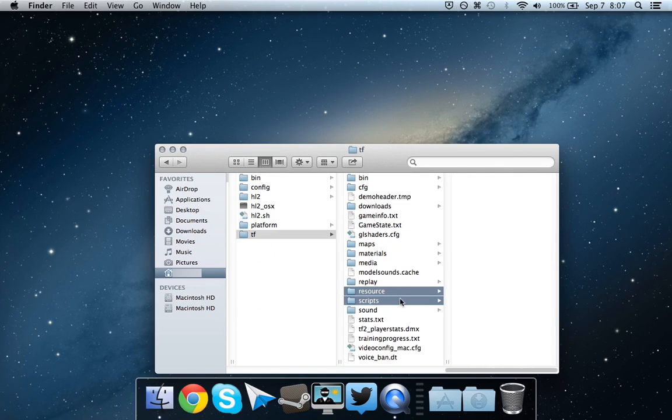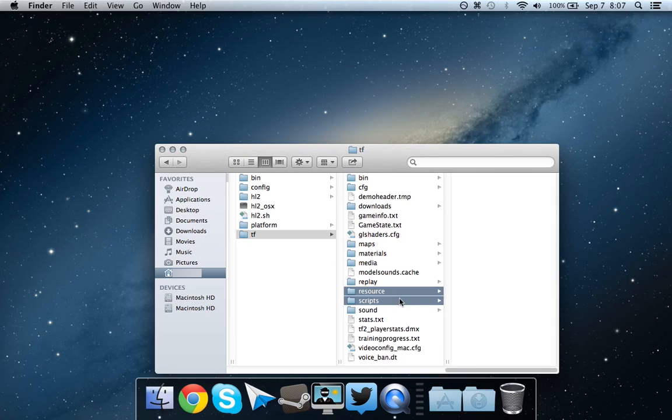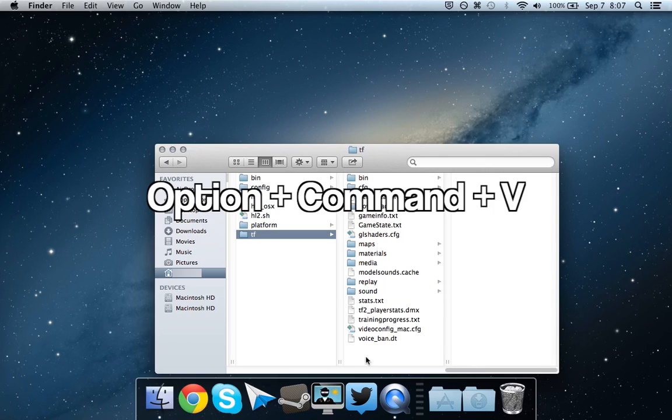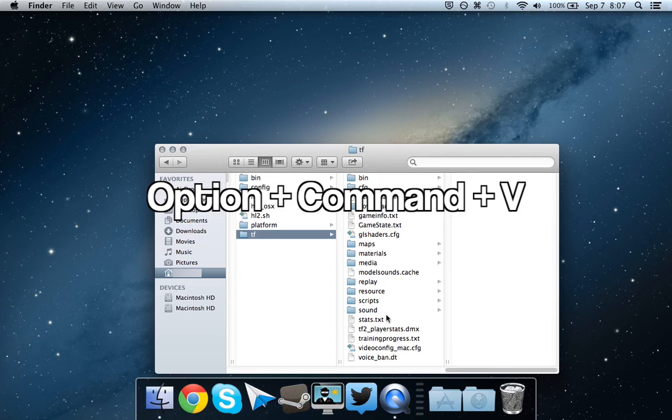I already have resource and scripts. You will probably not have the scripts folder, but go ahead and delete those. Then press Option-Command-V to move those to the tf folder.